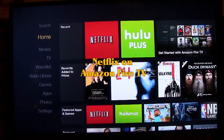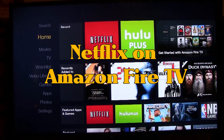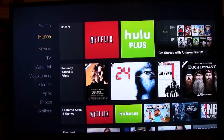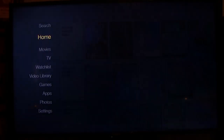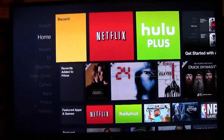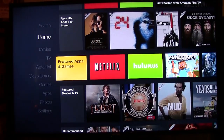Today I want to show you the Netflix interface on the Amazon Fire TV. To get there, we're going to go down — we're on Home on the left side, orange says Home. You're going to go to your right, then down to Featured Apps and Games.